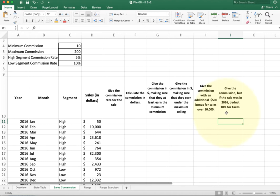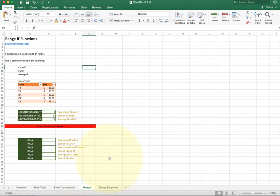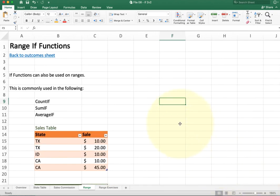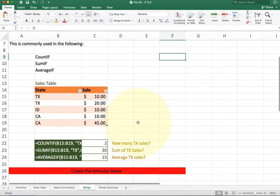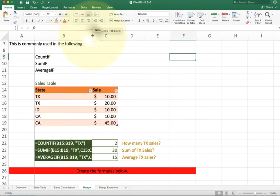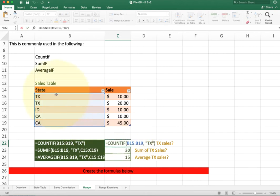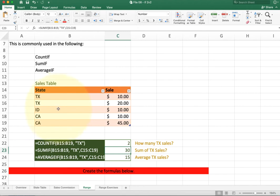Now let's look at range functions. So far we've done things looking at a single value at a time, but these functions look at a range of cells rather than a single value. COUNTIF is fairly straightforward — it looks into a certain range and tells you how many times it finds a value. In this example I have COUNTIF with the range, and I'm saying look for the value TX. Notice TX is in quotes, which helps Excel know where the string starts and stops.